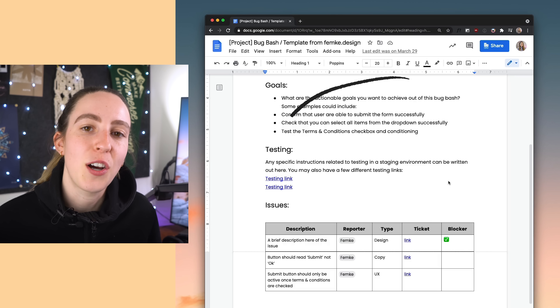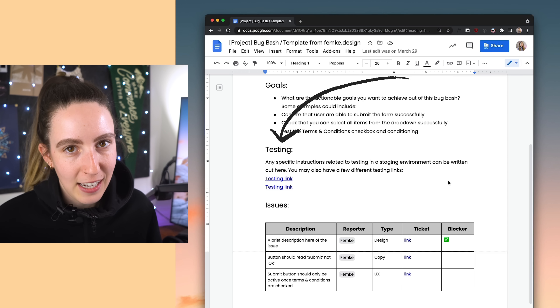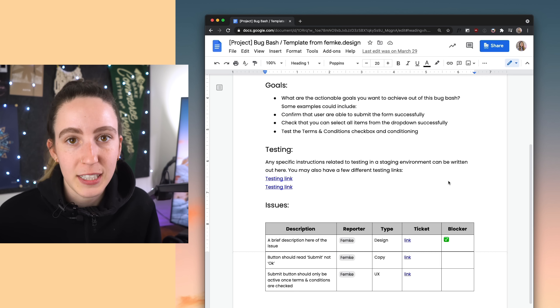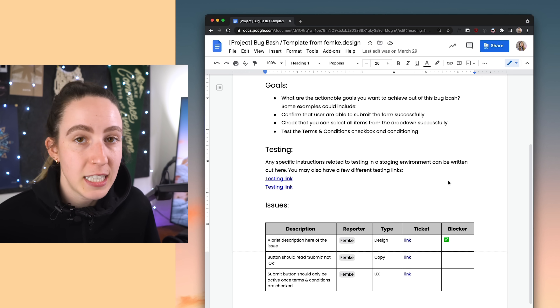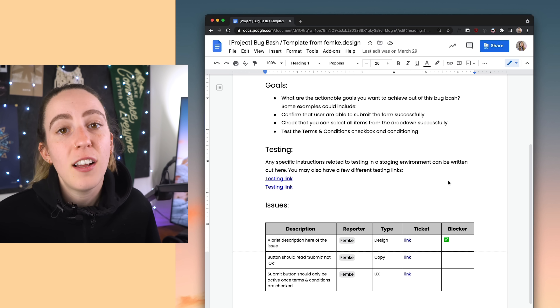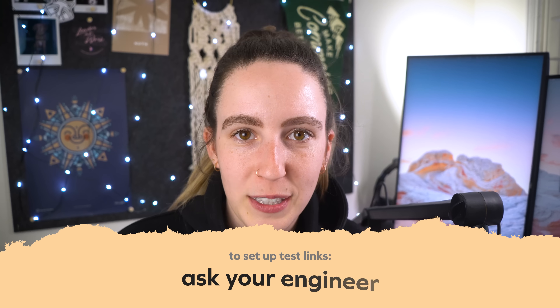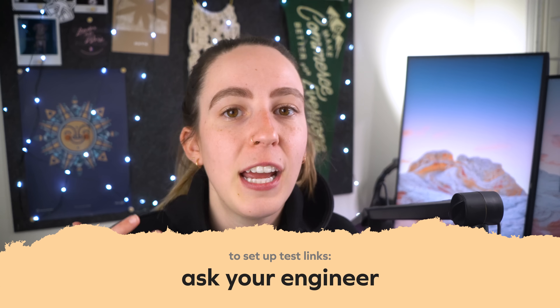The next section helps folks get kicked off with testing. Usually, engineers will pop in some staging or testing links to the product experience where you can log into a demo environment and check and test the product live on your phone or computer. You may have a few different testing links for different scenarios, or to support all the different people you want included in your test. Talk to your engineers about this because they'll have better context on how to set you up for success.